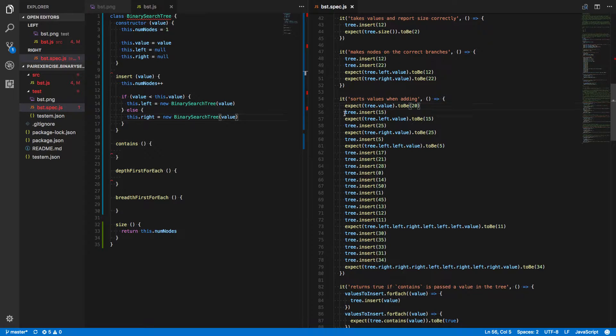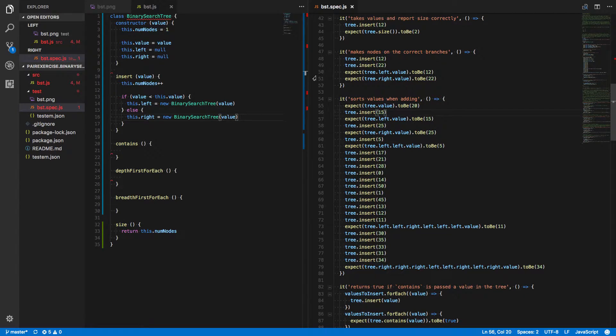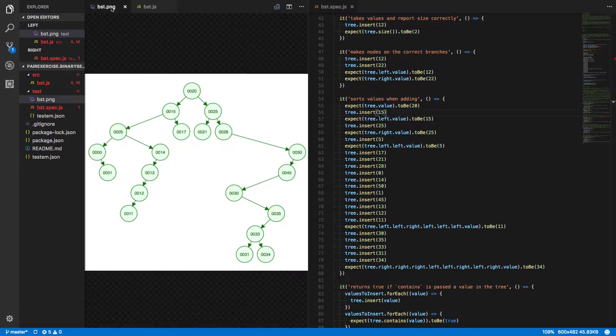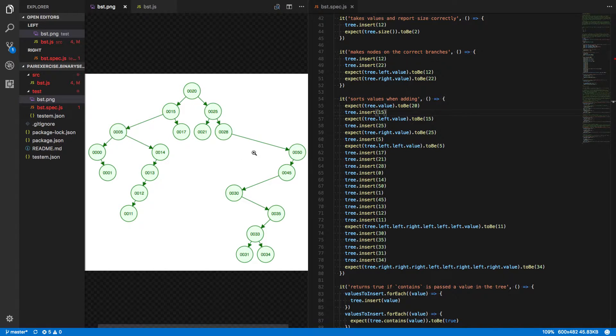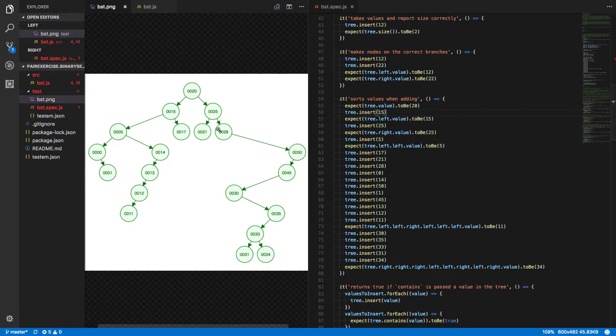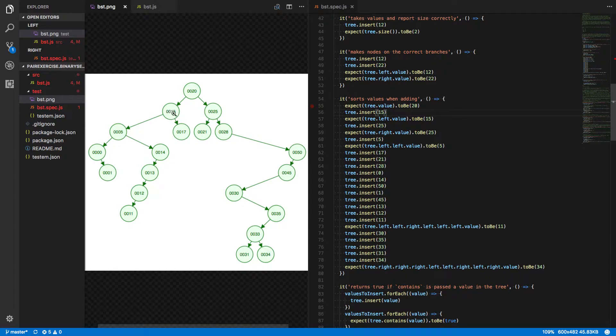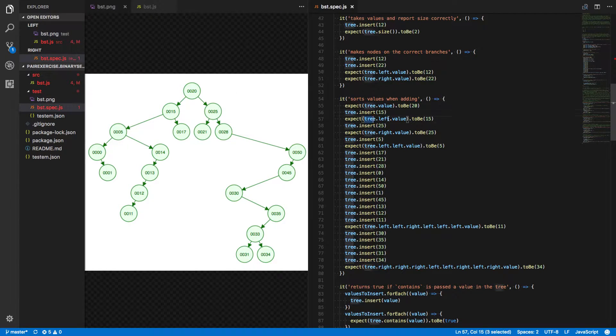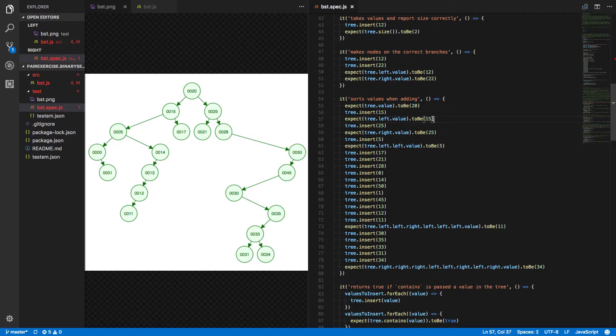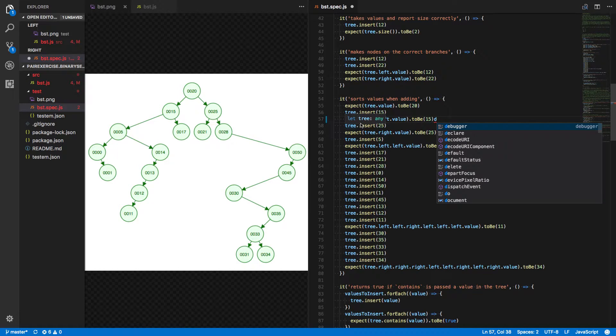Great, we move along. We call insert on 15. And let's follow along with our visual here, since now I think we're corresponding to the same values that are in that image. Call insert on 15. Starting with 20 at our root, 15 should go to the left. And then we're saying expect tree.left.value to be 15. So far, so good.